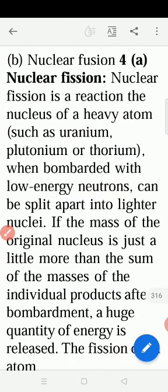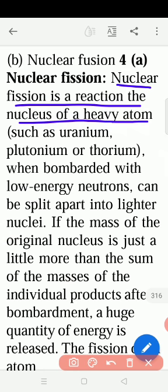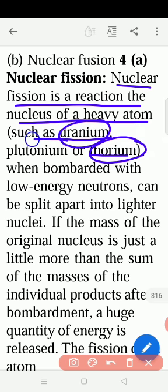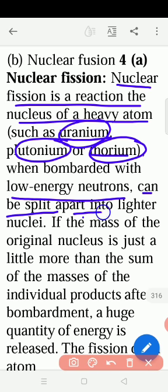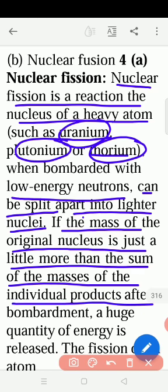Now we look at nuclear fission. Nuclear fission is a reaction where the nucleus of a heavy atom — for example, in our periodic table, the lanthanides and actinides: we have uranium, thorium, and plutonium — is bombarded with low-energy neutrons. Bombarded means dashing into each other. This causes the nucleus to be split, breaking apart into lighter nuclei. When the nucleus breaks into two parts, those are called nuclei.